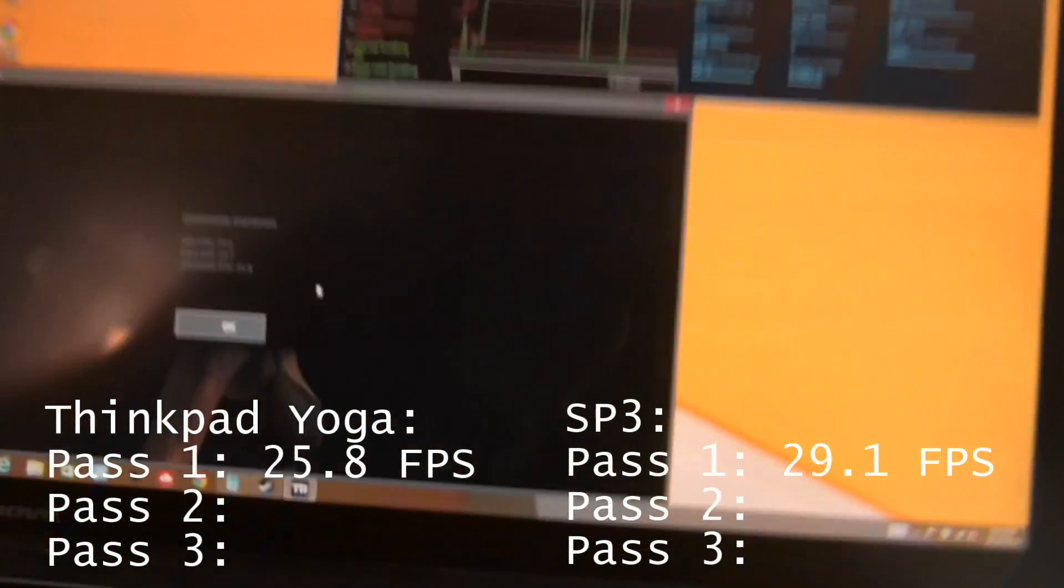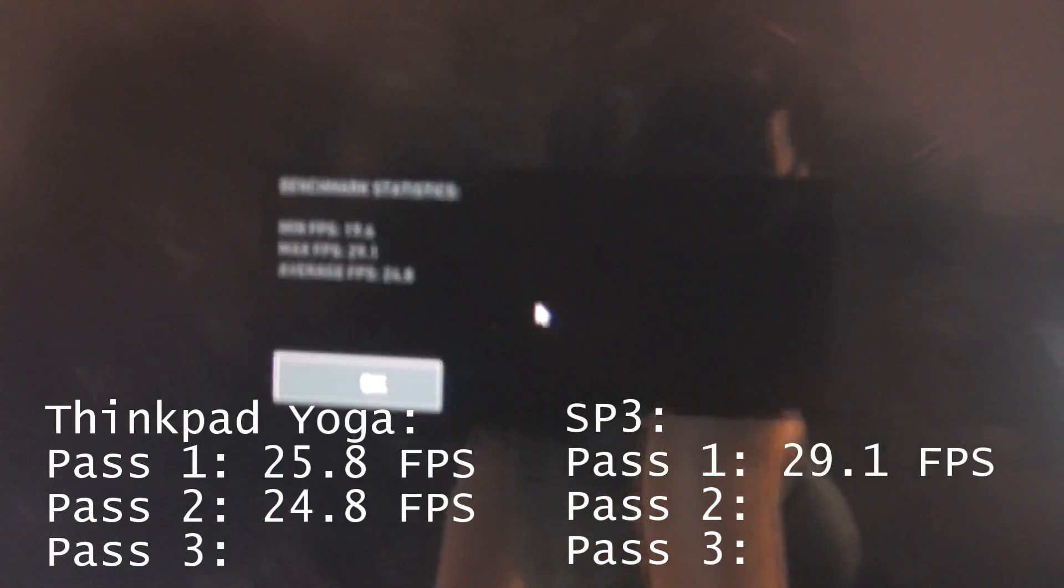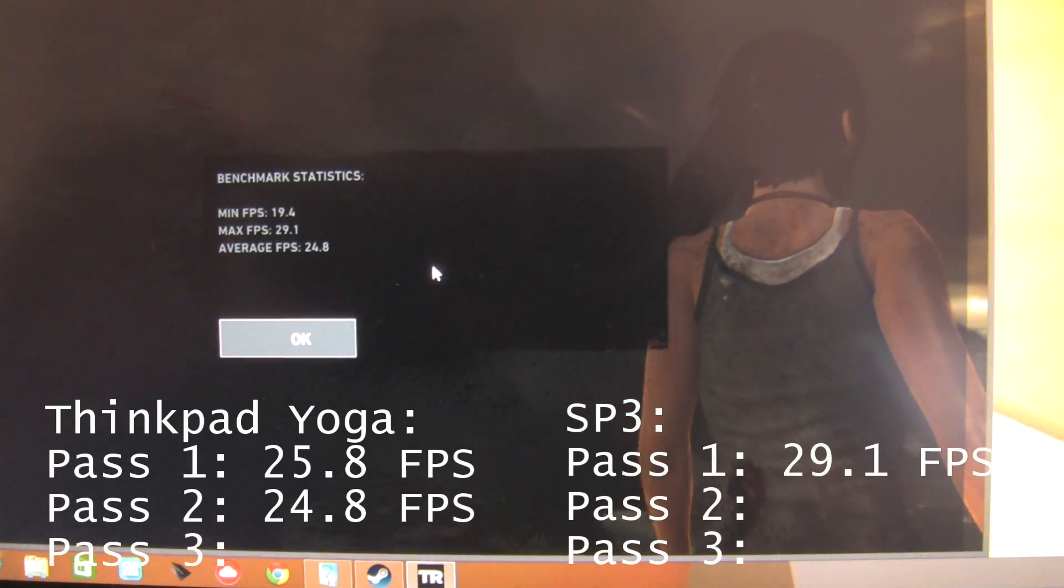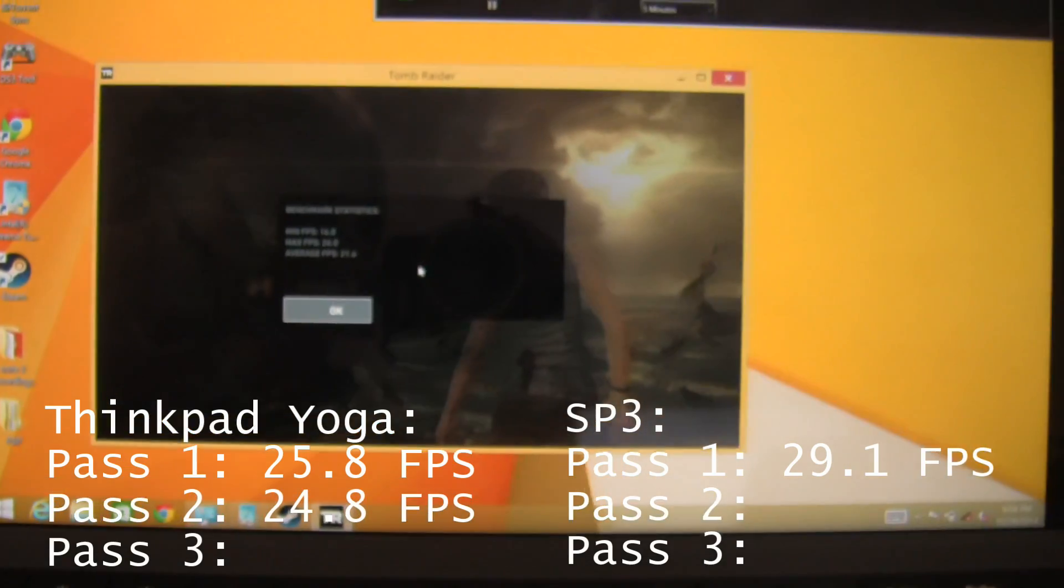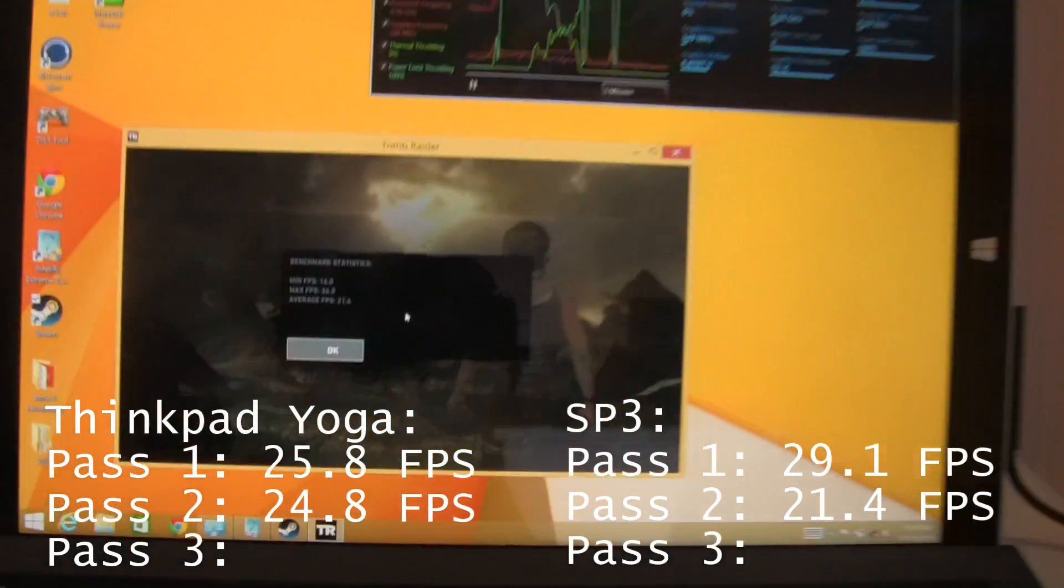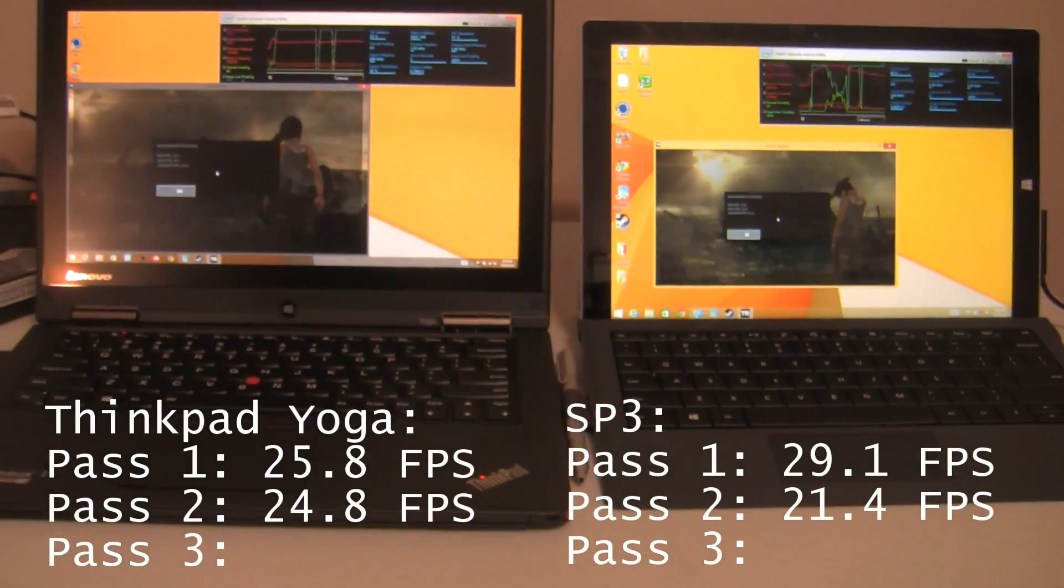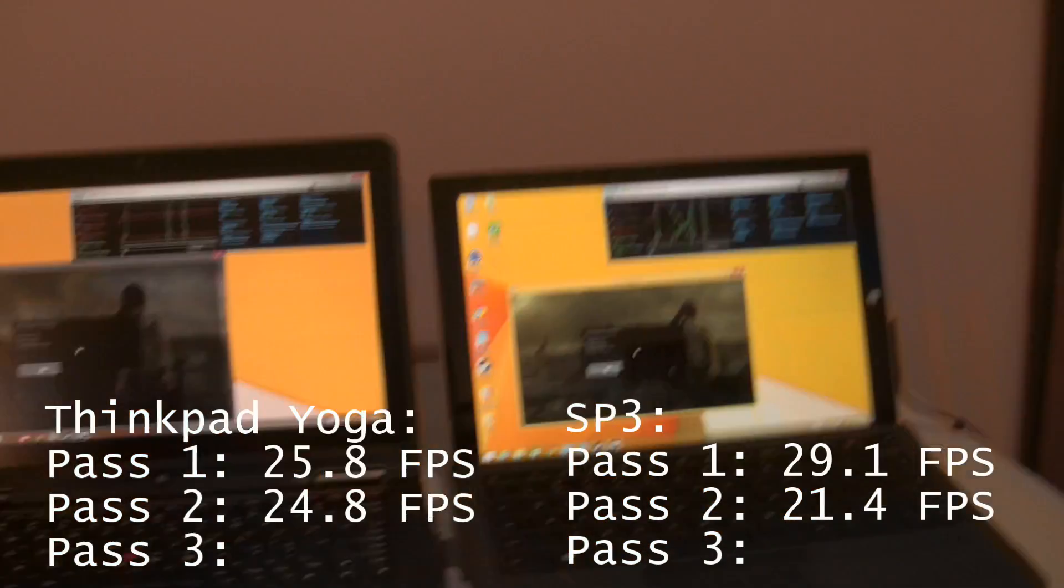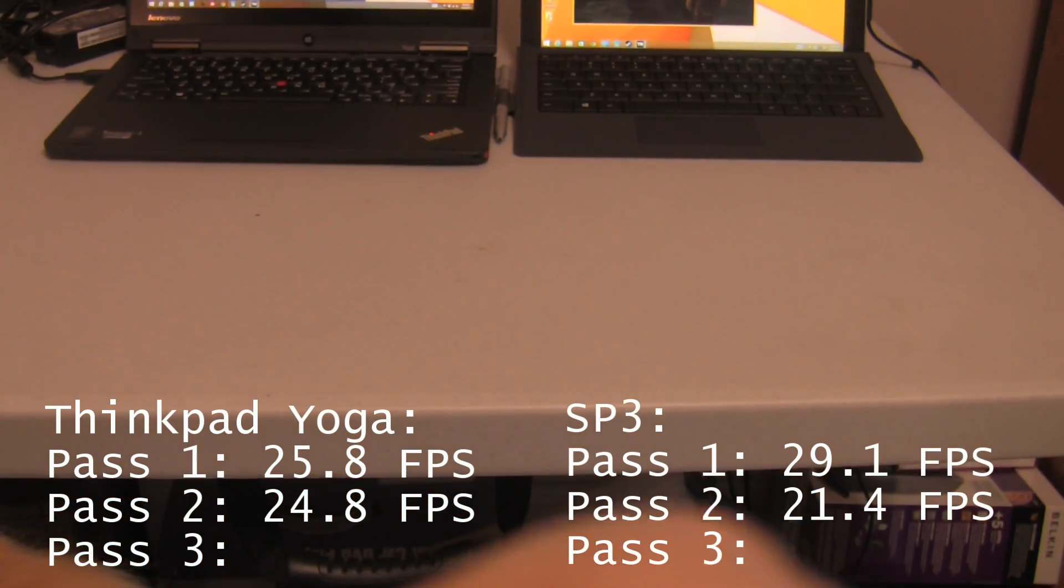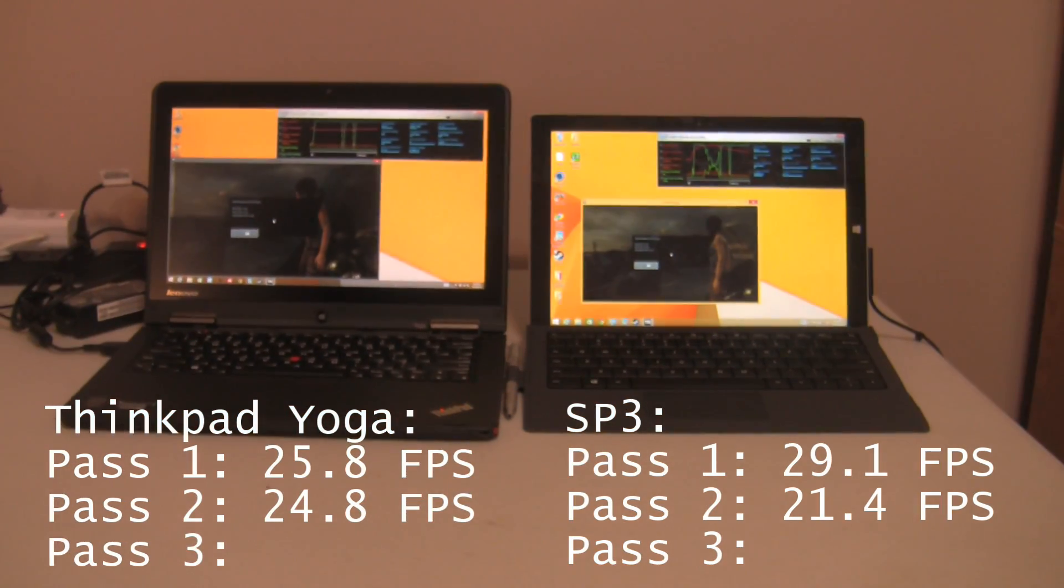And, there you have it. The ThinkPad Yoga again scores around 25 frames a second. But, look at the Surface Pro 3. The performance has now degraded down to 21.4 average frame per second. So, that starts to speak volumes. I'm actually going to run this test one more time to get a real good, consistent sample size of tests.